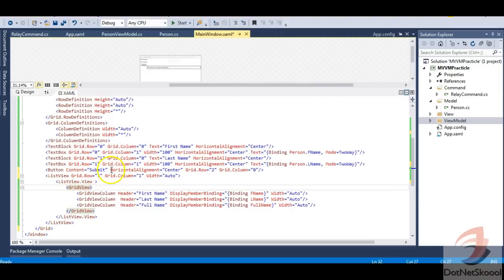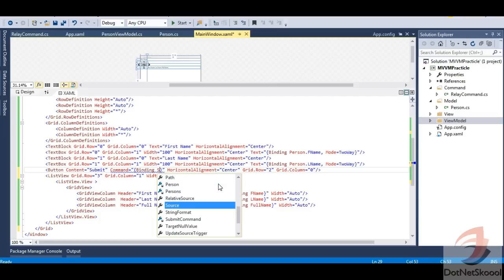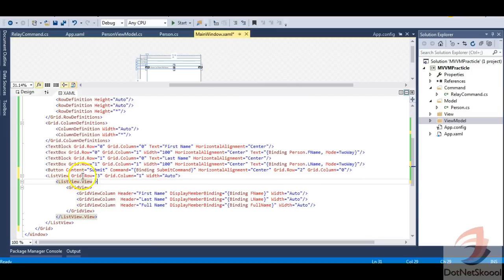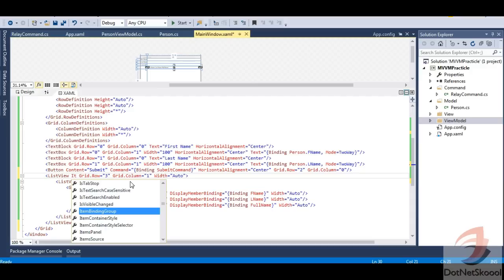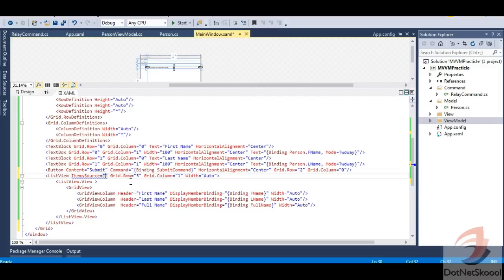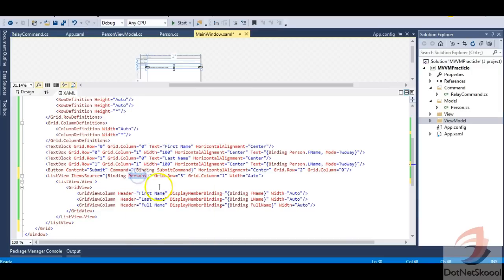Let me save this and go to the XAML to bind the SubmitCommand to the button. I'll set the button's Command property to '{Binding SubmitCommand}'. For the ListView, I'll set the ItemsSource to '{Binding Persons}' — that's the ObservableCollection of Person objects. Let me save and run the application.